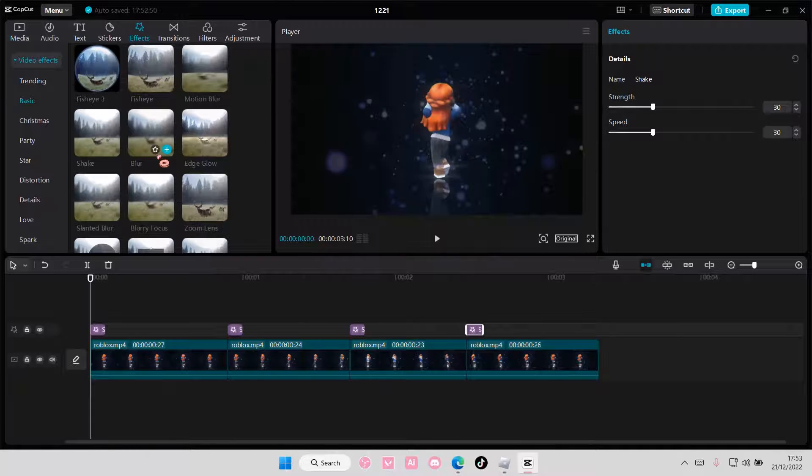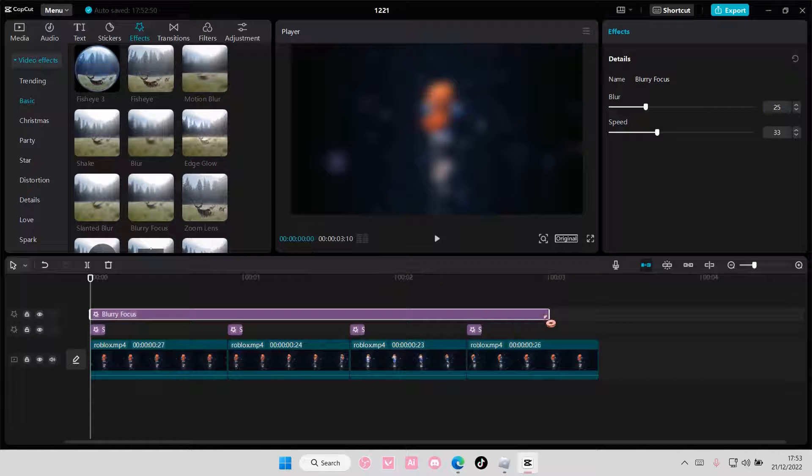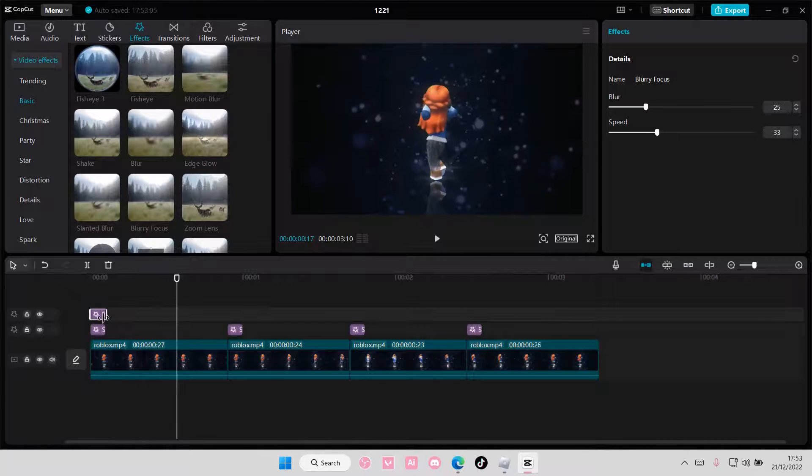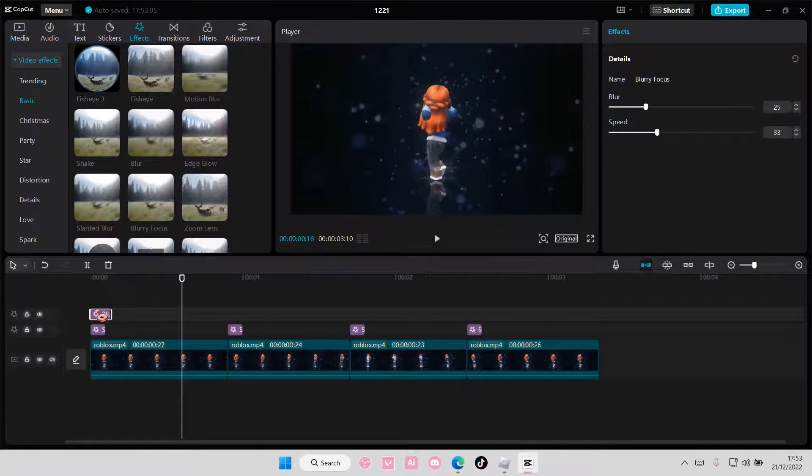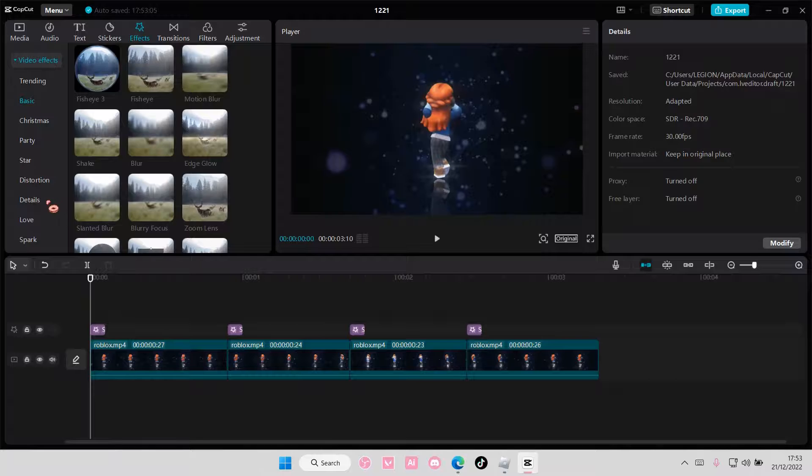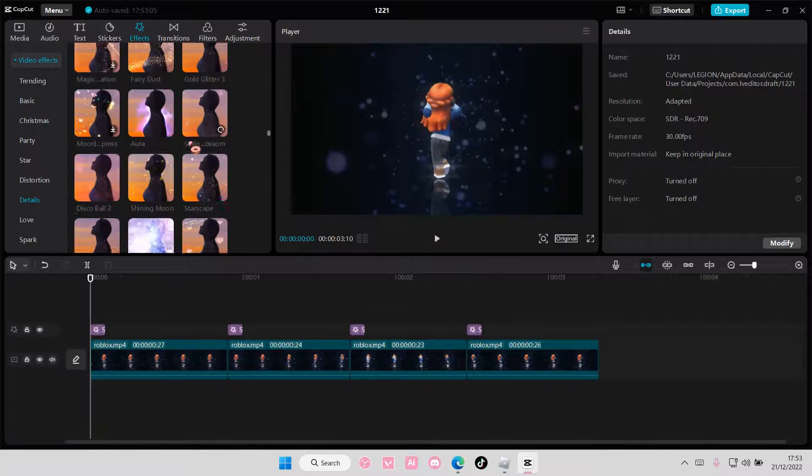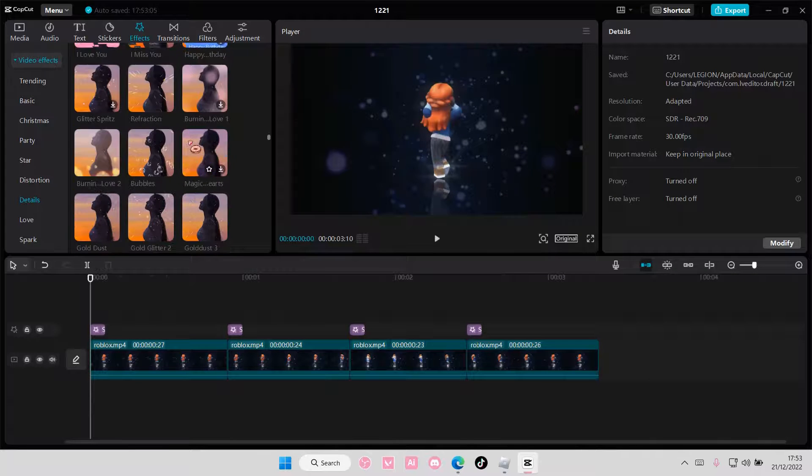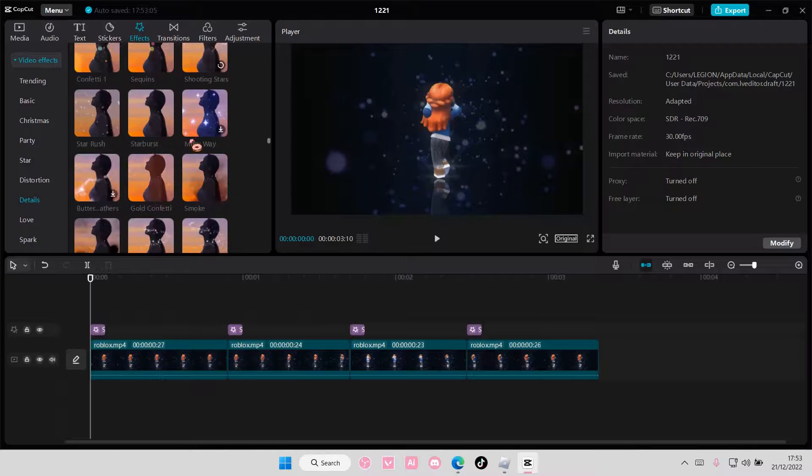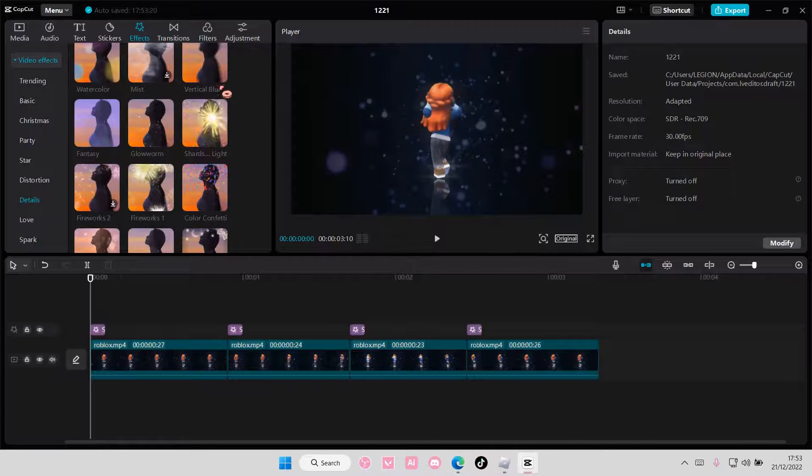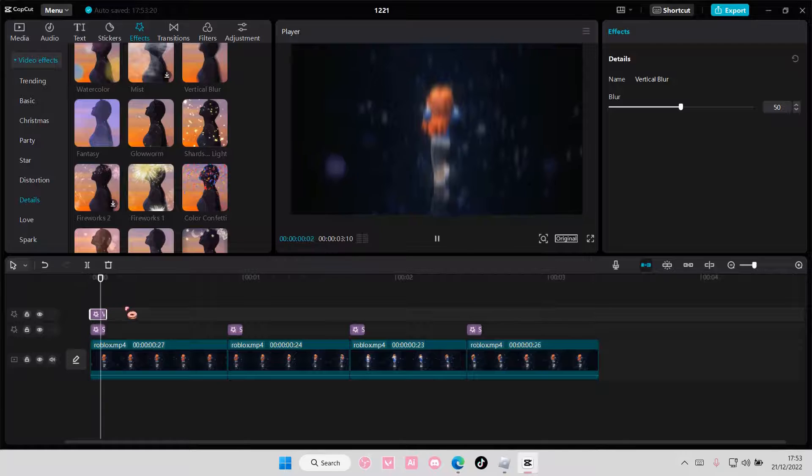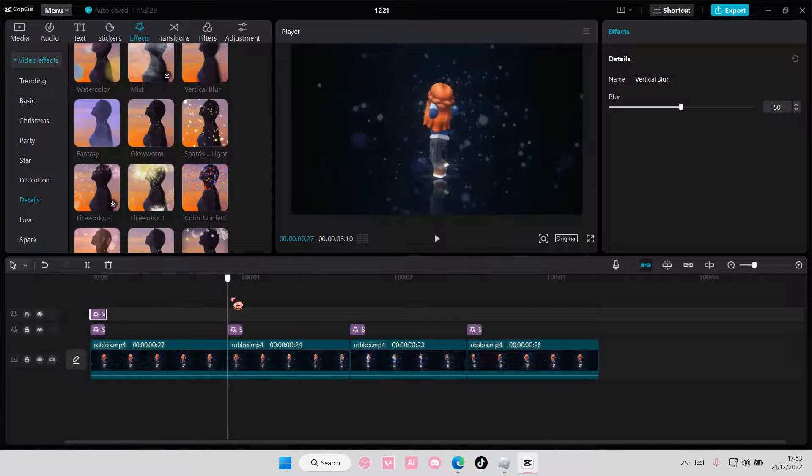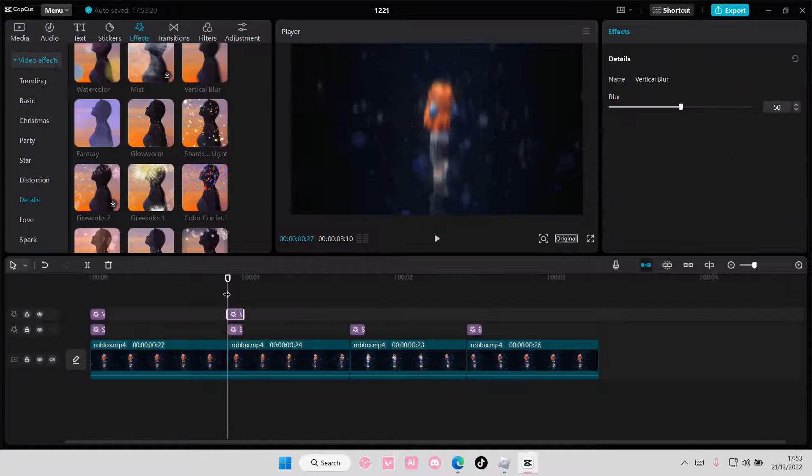And then here you can either use Blurry Focus or you can use Vertical Blur. It is totally up to you, but I'm going to choose Vertical Blur, so go to Details, and you're just going to add in Vertical Blur, which is here. And I'm just going to copy and paste that for all of the clips.